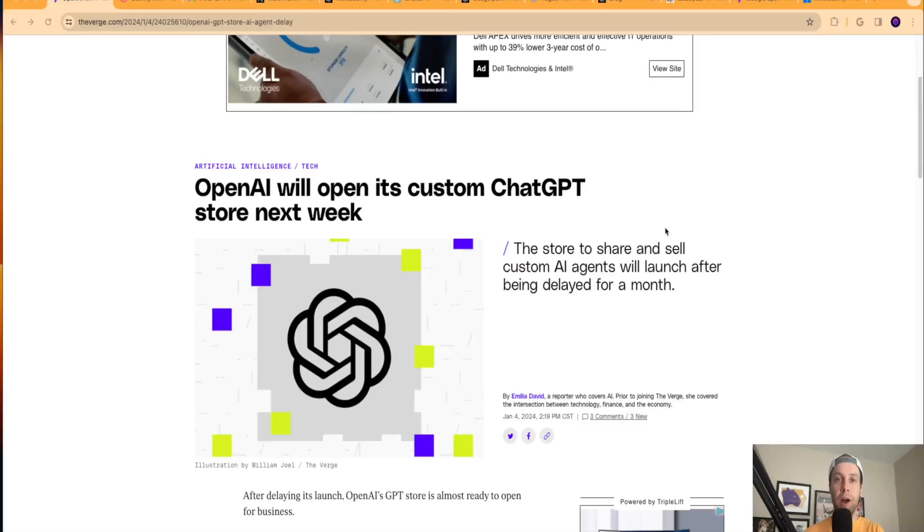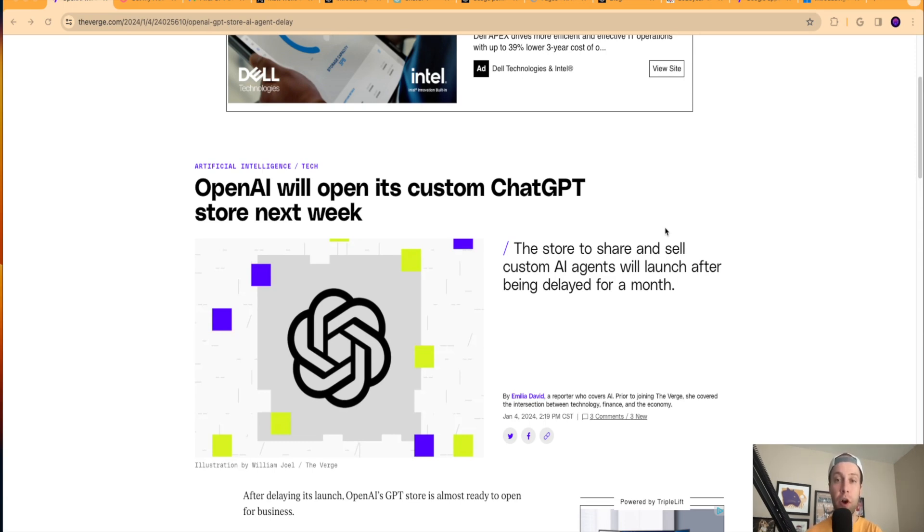Hey guys, it's Ryan with AIinsiderTips.com. In this video, I'm going to be going over the top news and stories from this past week in the world of artificial intelligence.